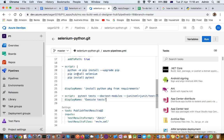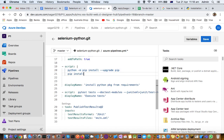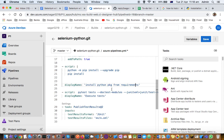Instead of giving separate `pip install selenium` and `pip install pytest` commands, I can simply use `pip install -r requirements.txt` because the requirements.txt file contains all the dependencies required for the project. So I'll say install packages from requirements and then in pytest execute the tests.